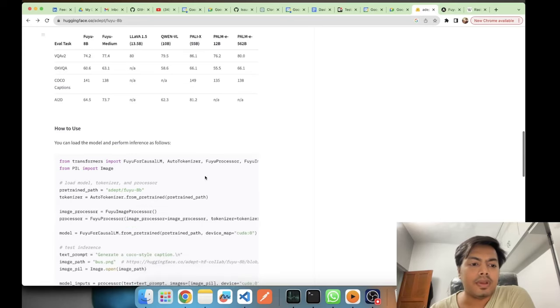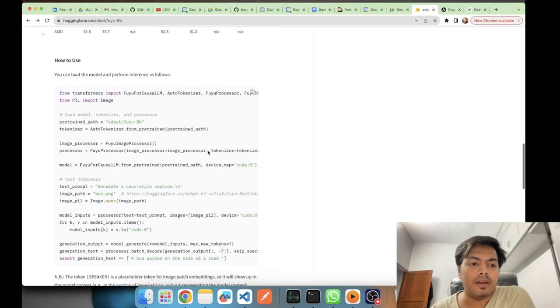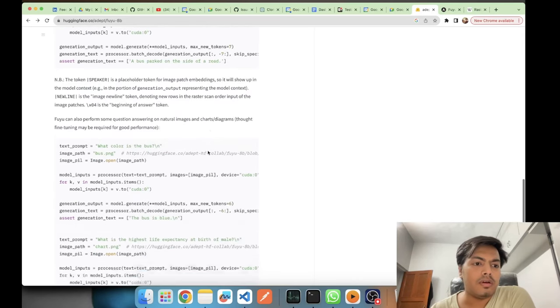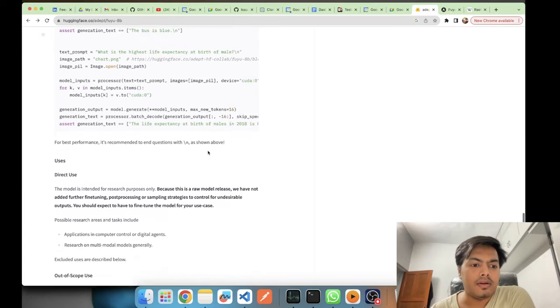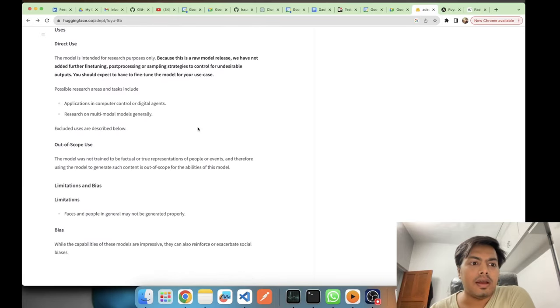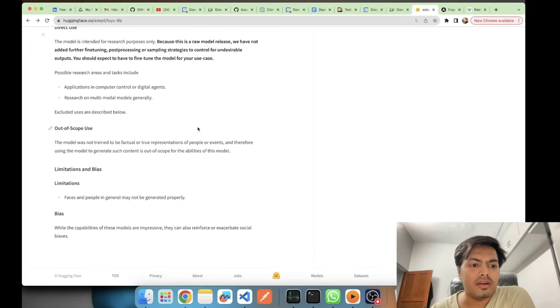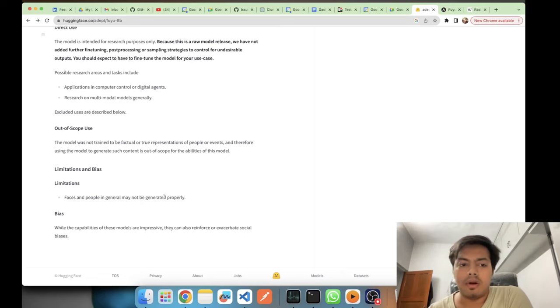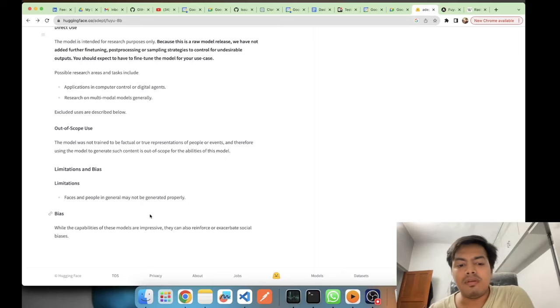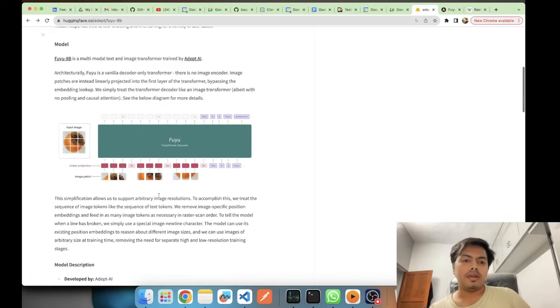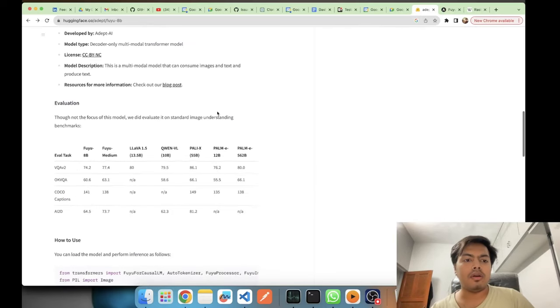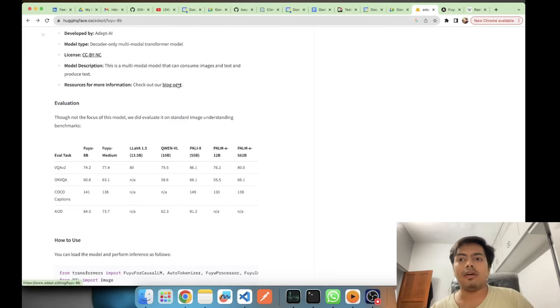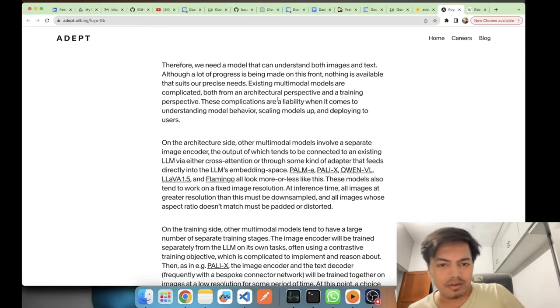This is the code, I will be creating one more video where we'll be seeing the code. We'll see this part later. Then this is just how to use it and what's the scope and what are the limitations. Faces and people in general may not be generated properly. It's a raw model and there might be some biases also. If you want to know more about the model they have given a blog. Although this model card, I have read the blog.